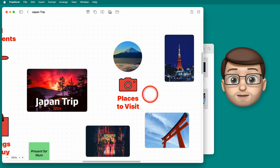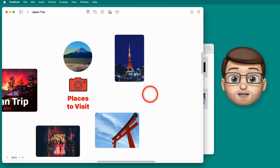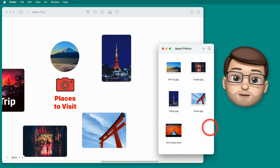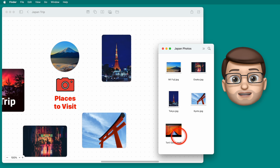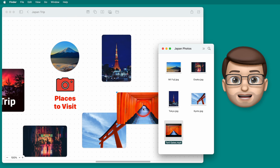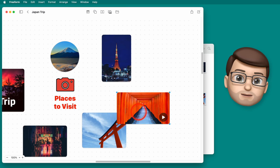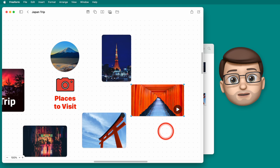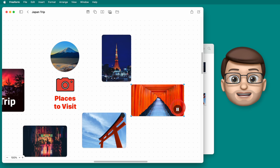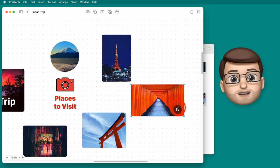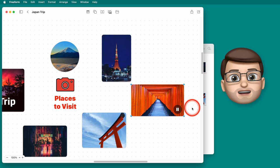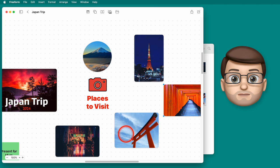But one last thing to quickly mention here is that you can embed videos into your Freeform board as well. So back into my finder I've got this lovely video and when I click and drag that onto my board it will embed it there with a little play button in the corner and if you press play you can watch the video while it's there and you can carry on working on other parts of your board at the same time.